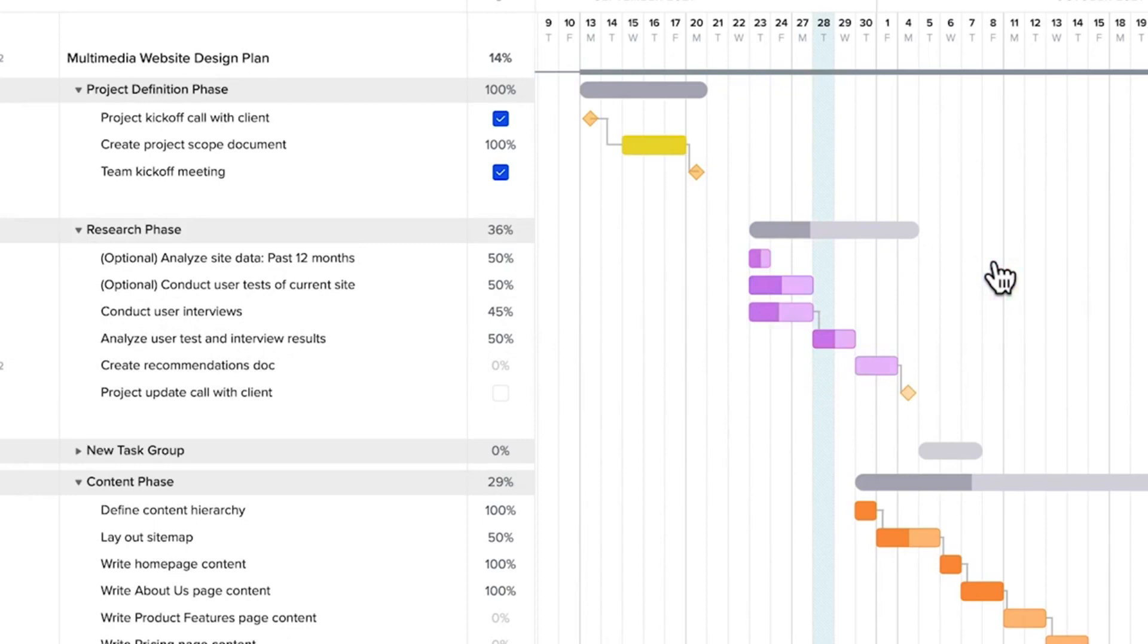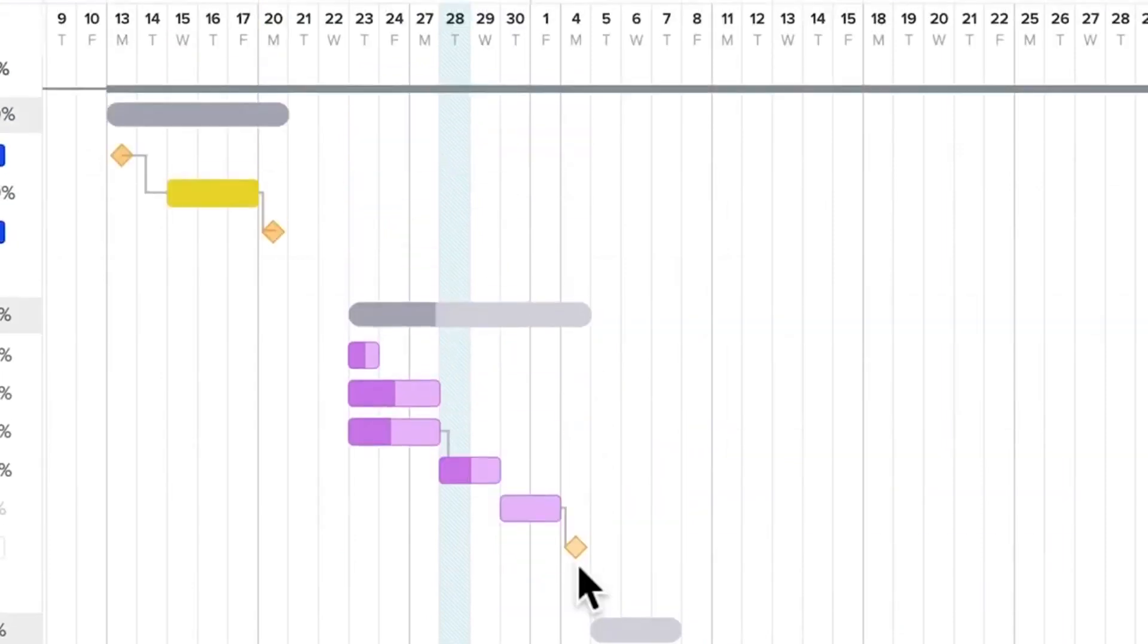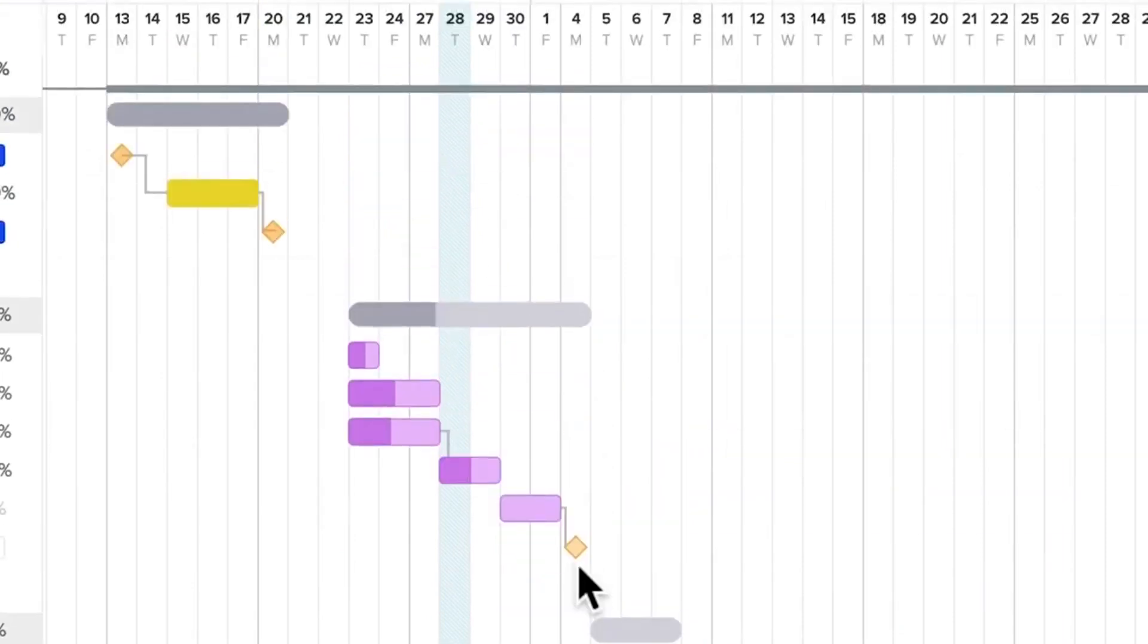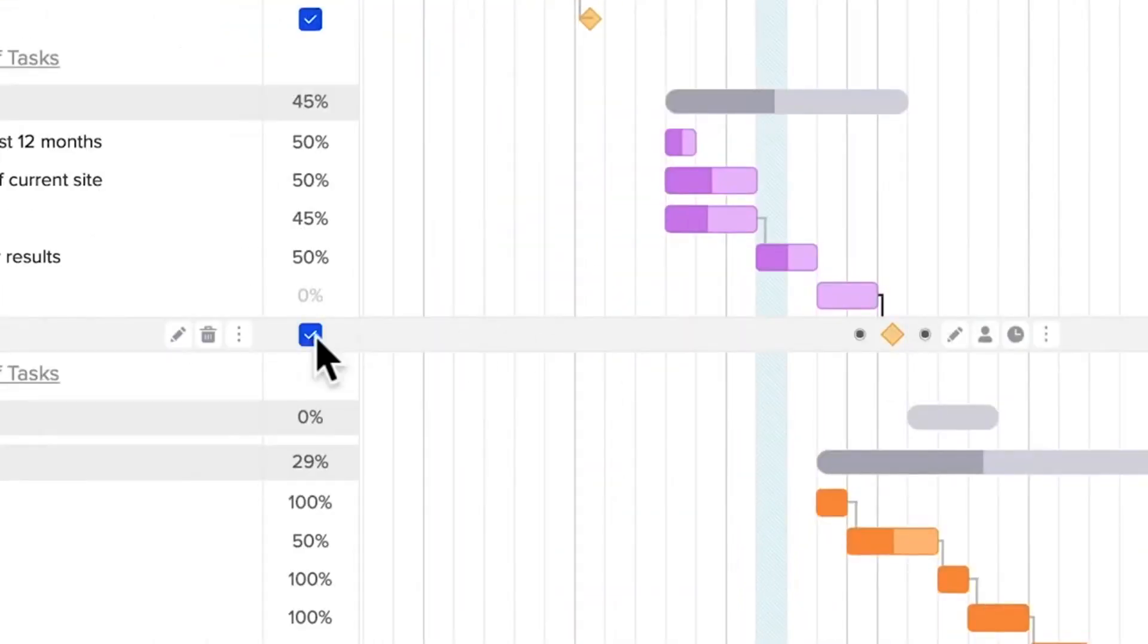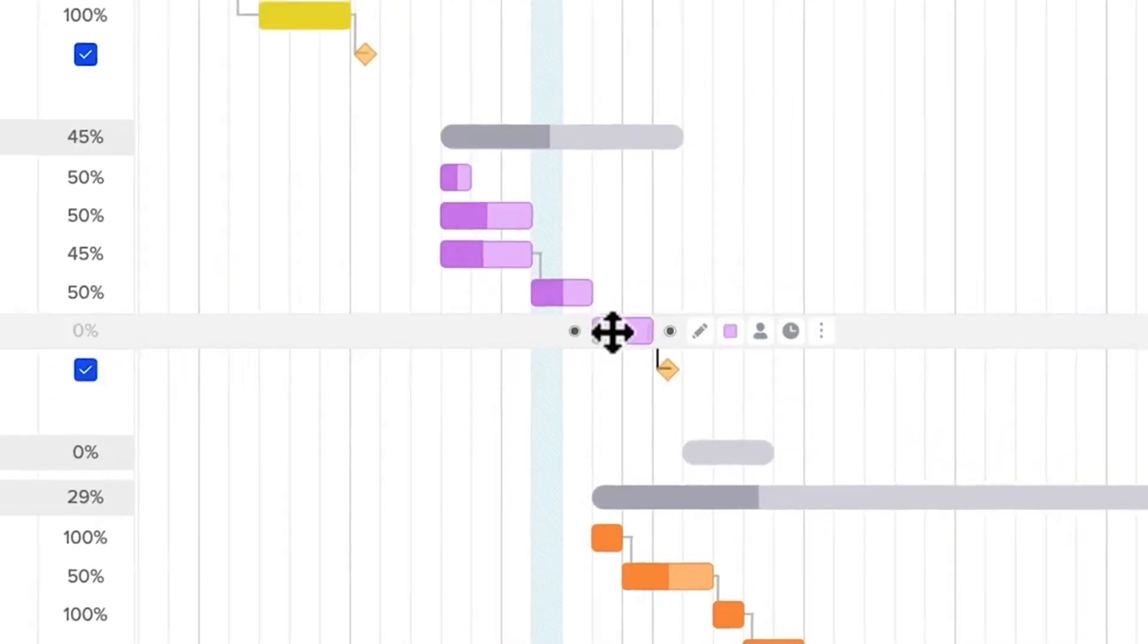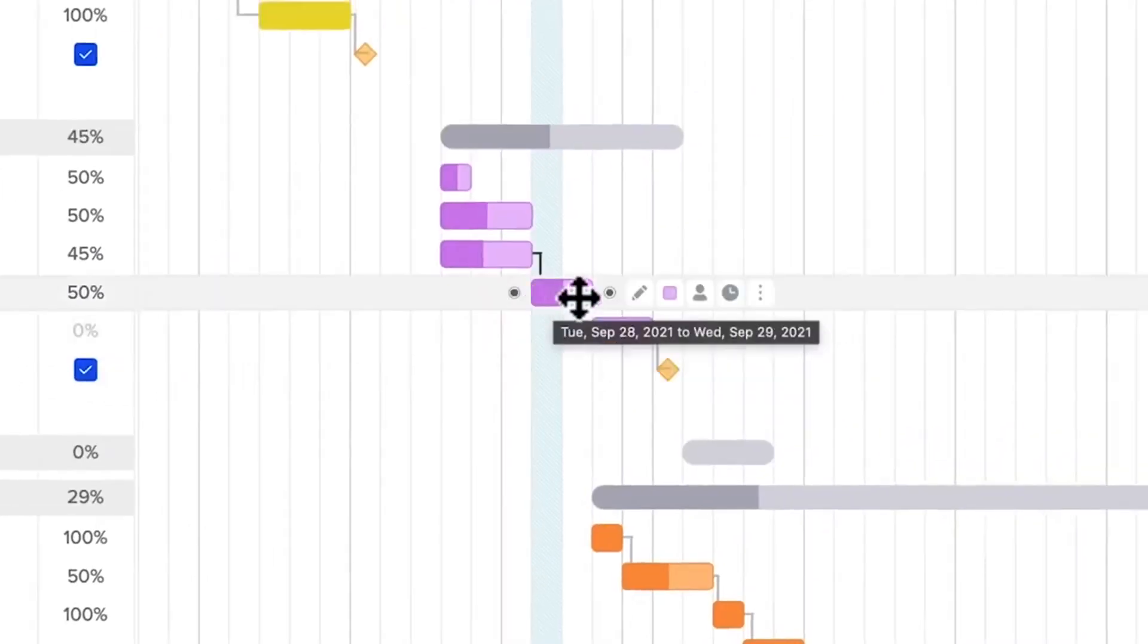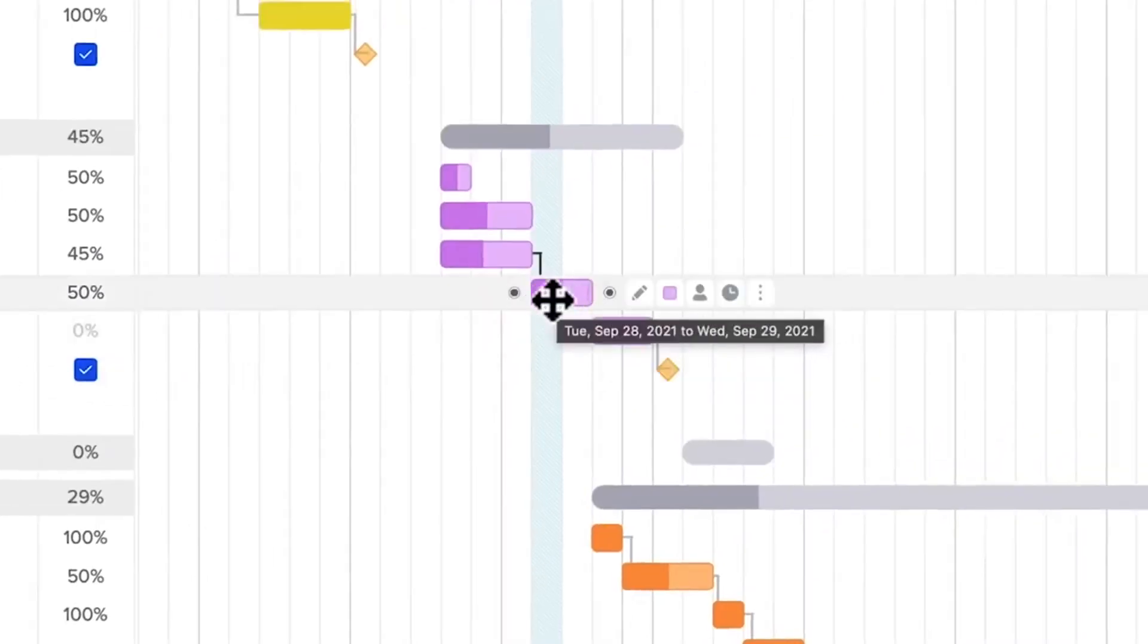You can use TeamGantt's Zoom feature to view more of your timeline on a single screen and see the full picture better. Zooming out also allows you to schedule longer tasks more easily. Plus, TeamGantt offers a completely free plan.